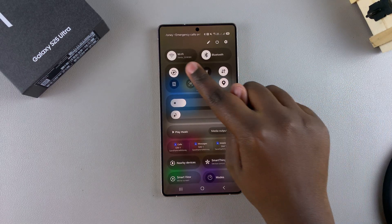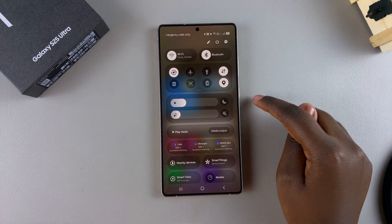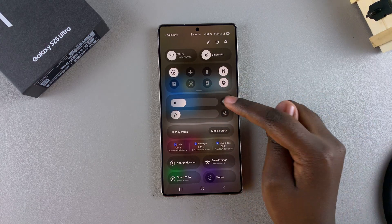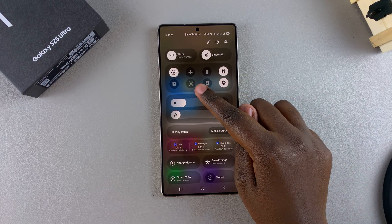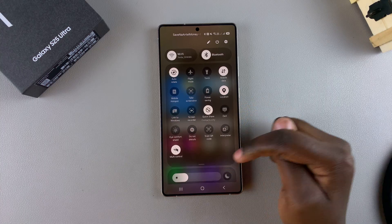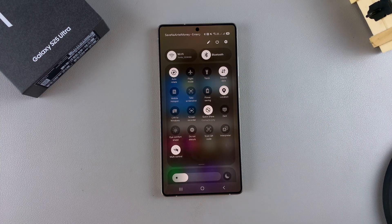From here, you should see this mini quick settings panel. To view even more options, you just want to drag on this handle to drag it down so that you can see your full quick settings menu.